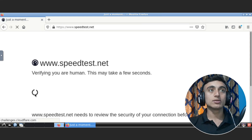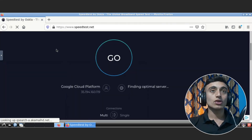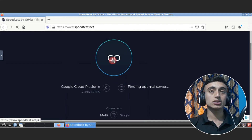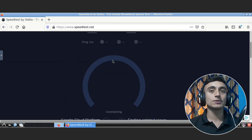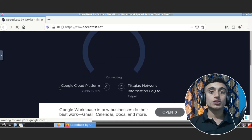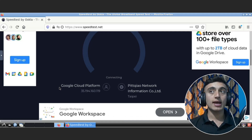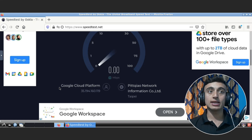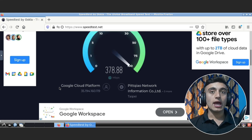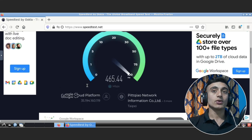We'll use the Ookla speed test — click 'Go' to test the speed of this RDP service, and at the same time check the location of this RDP. You can see that our RDP server is from the Google Cloud Platform. You can see the speed of your internet — we are getting high-speed bandwidth internet, and you can access this RDP from anywhere and anytime.